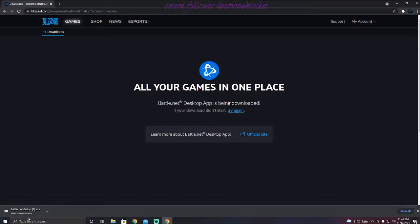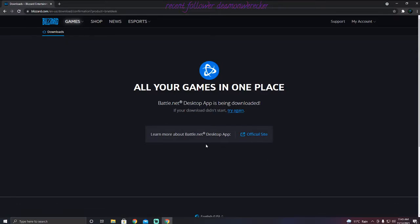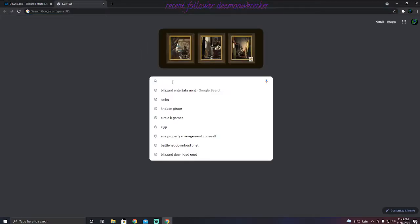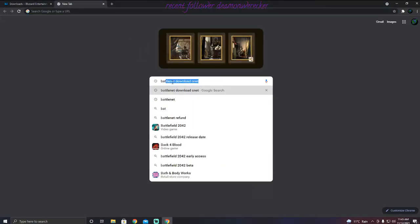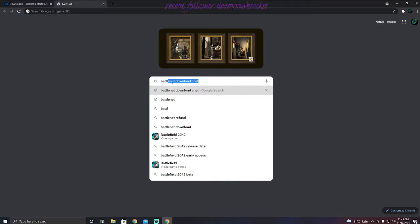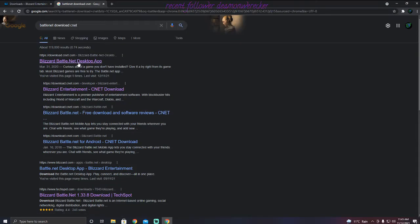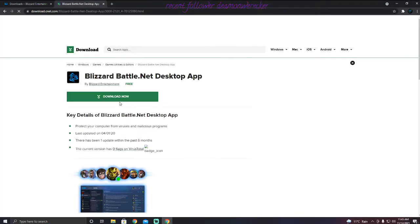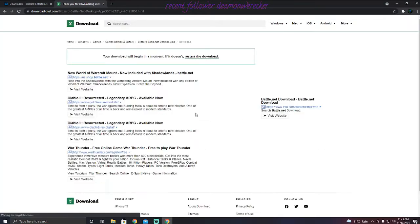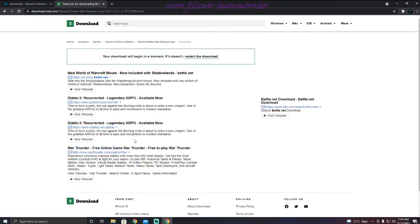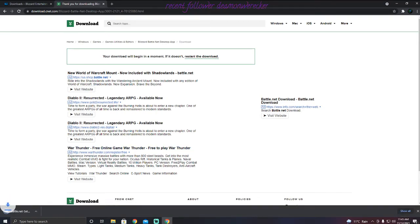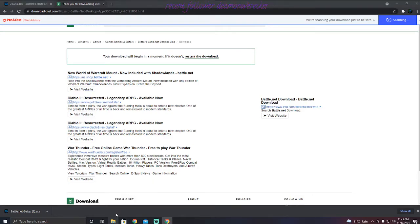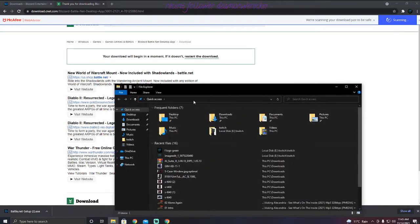We get the fail network error. So we close that, we're going to open up another tab, we're going to go battle.net, see it right here. And then we're going to click on this, we're going to go download, and it's downloaded no problem.